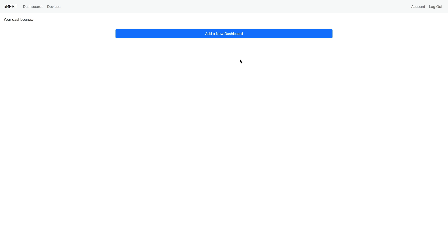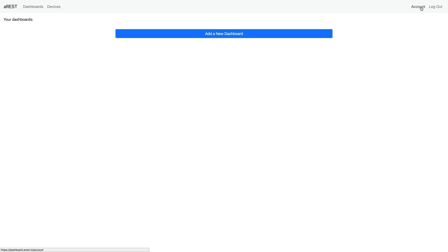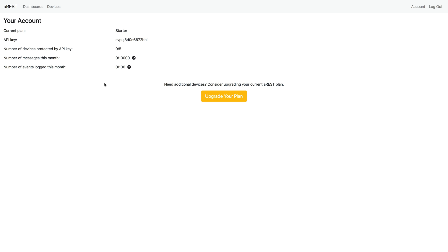Here you can see that I have a brand new account with no dashboards on it, there should be no devices as well. You can go here on account and that will tell you what your current plan is. AREST comes with a free plan, so it's completely free to use. You can protect some devices by an API key - you could protect up to five devices for free using this plan. What we'll do here is simply control a not protected device using the AREST dashboard. I will have another video that will show you how to use this API key. We'll just focus on how to use the dashboard.